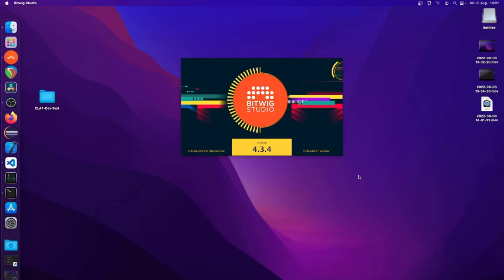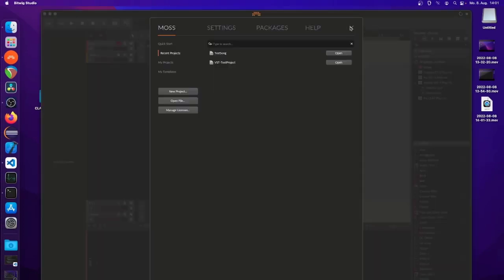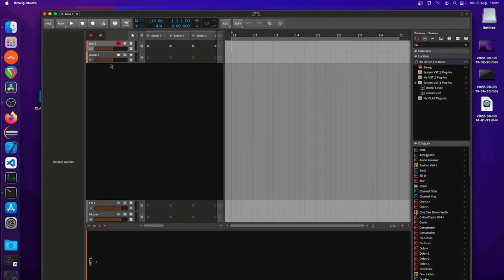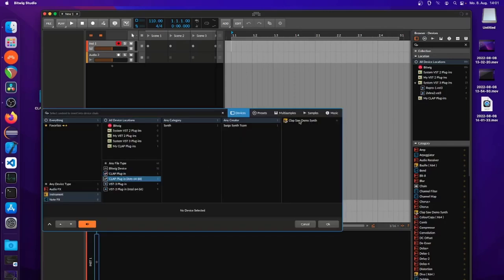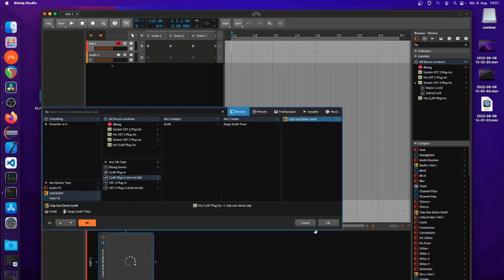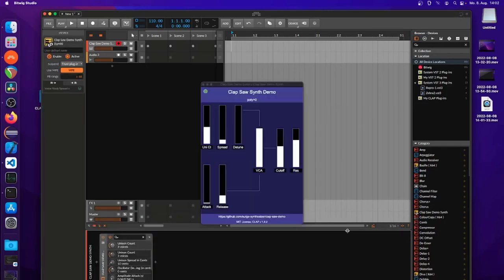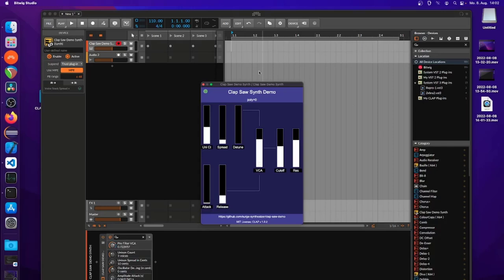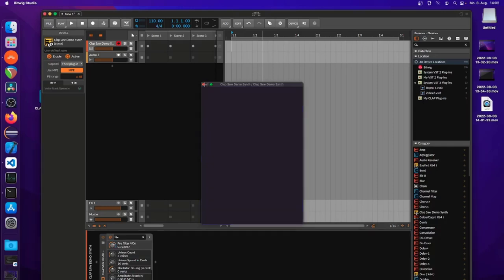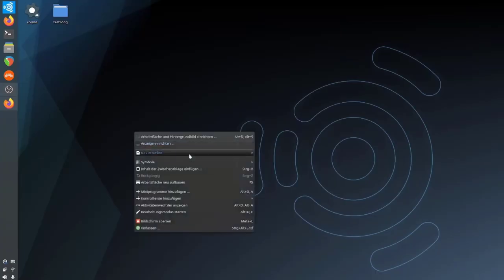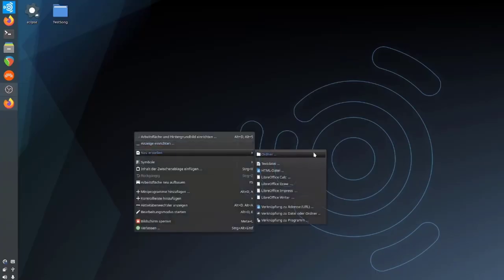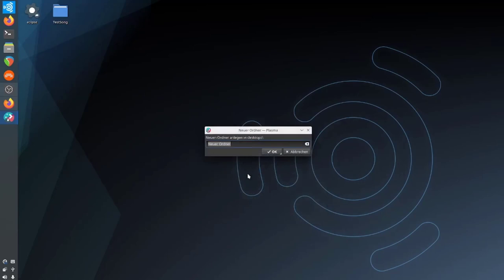Let's check it out in Bitwig. Go to a track, open the browser, and here we have it. It looks pretty identical to Windows, and it's working nicely.